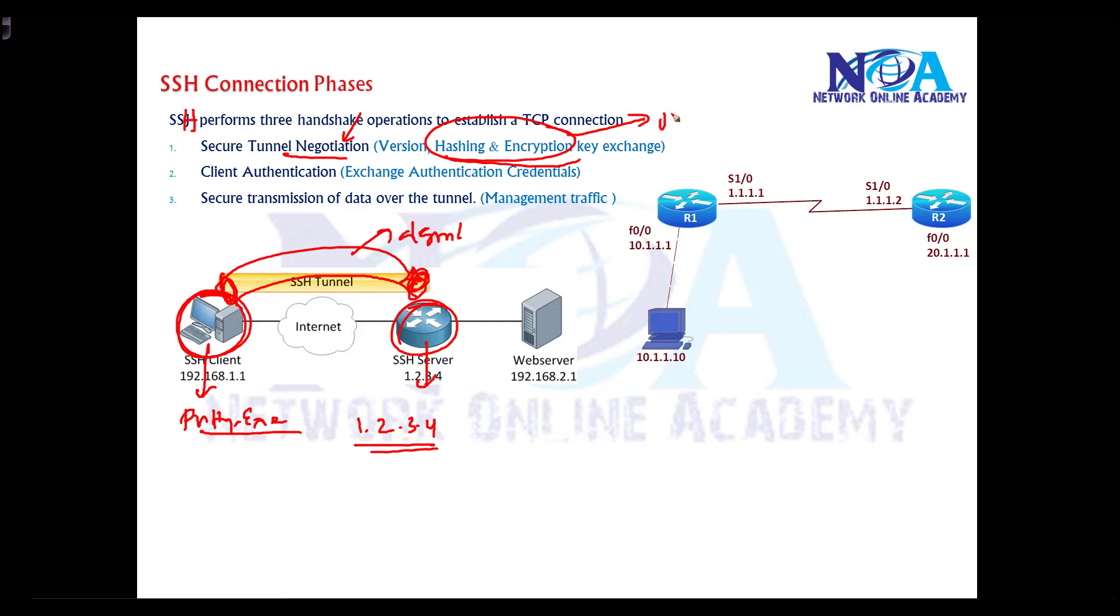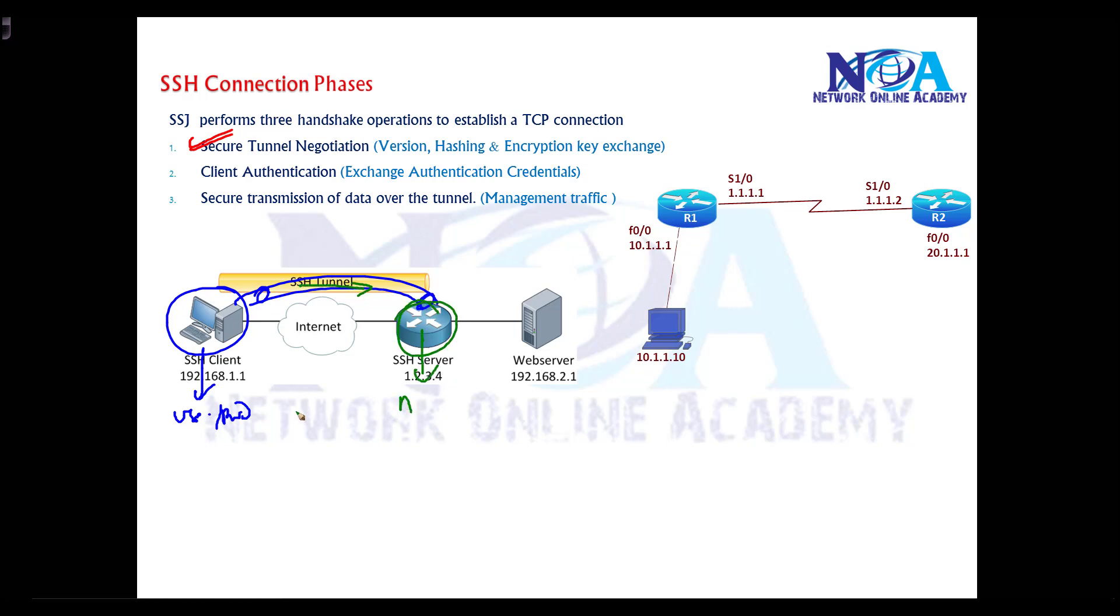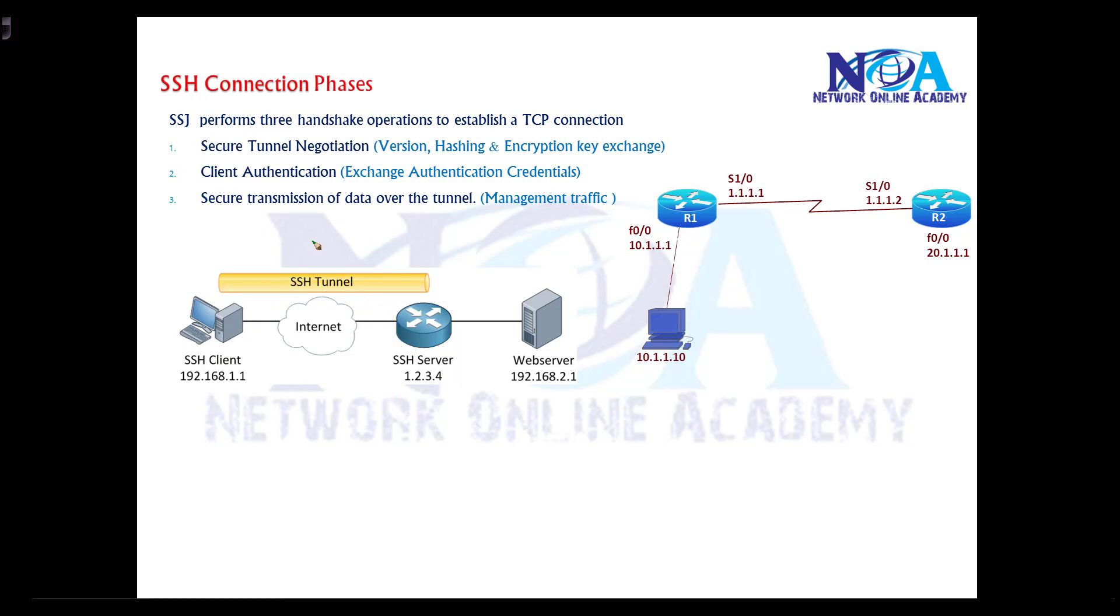RSA keypairs are used for encrypting the session. Once the secure tunnel is negotiated, the user enters credentials like username and password which are exchanged to the server. The server authenticates based on these credentials, and once authentication is successful, the actual transmission of your commands or management traffic is done. The entire session is encrypted after successful authentication.